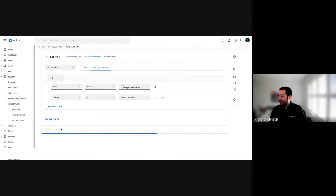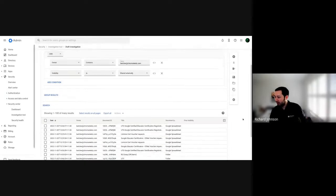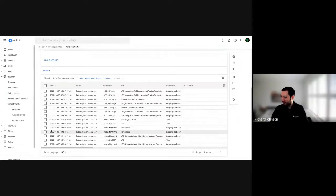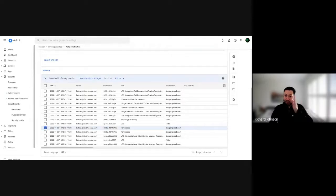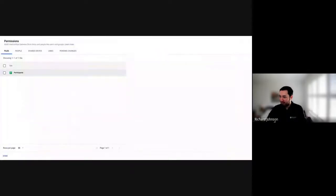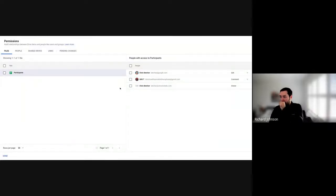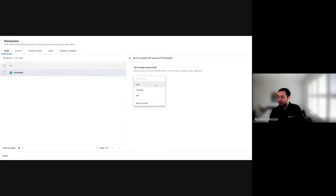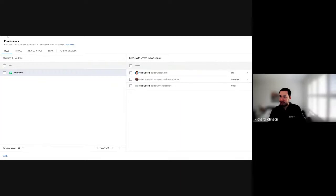The investigation tool doesn't lie. I can see that Chris has shared some files externally. This looks a bit dodgy, so I'm going to click on one. I can export the whole list for an audit purpose, or I can go in here and audit the file permissions. He's shared it with some random people and himself — some at gmail.com addresses.